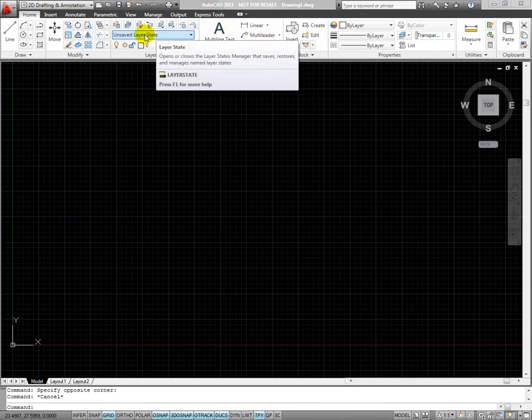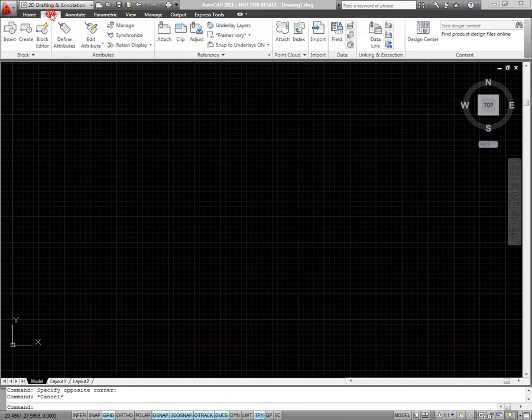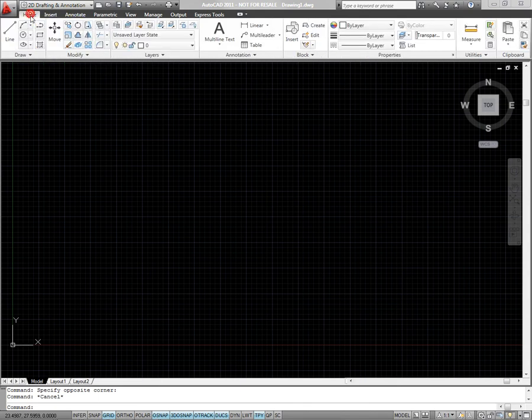The ribbon is organized into tabs and panels. Each ribbon tab, such as Home or Insert, contains a number of panels, such as Draw and Modify on the Home tab.